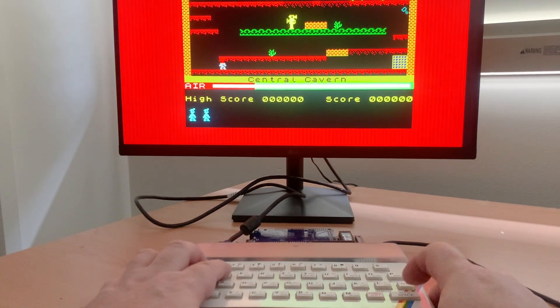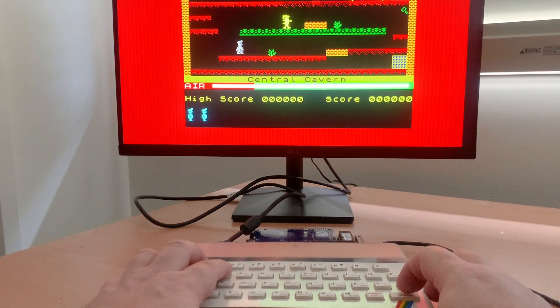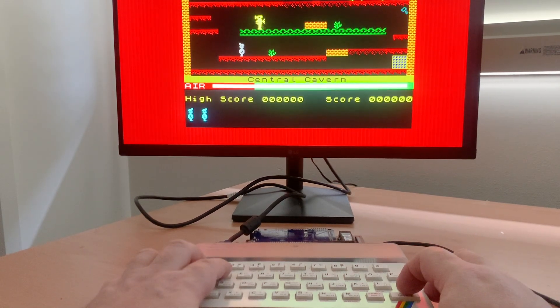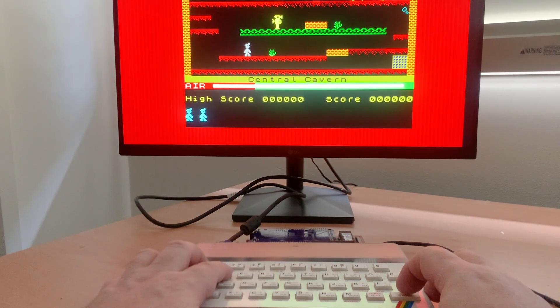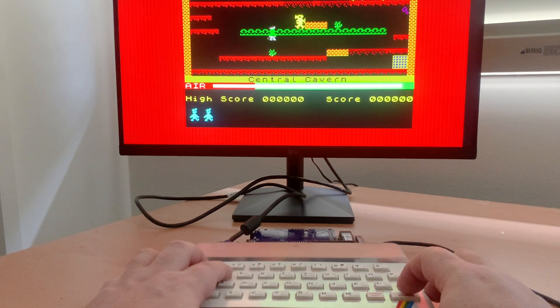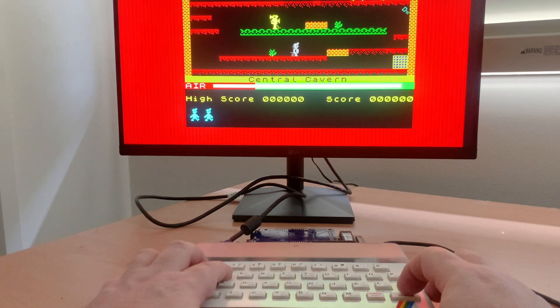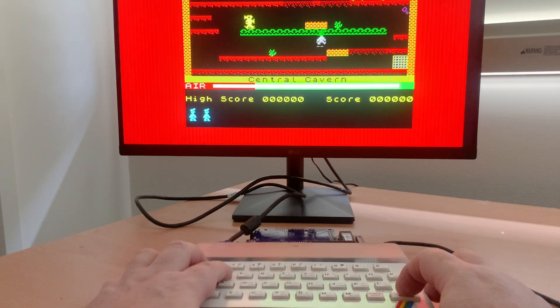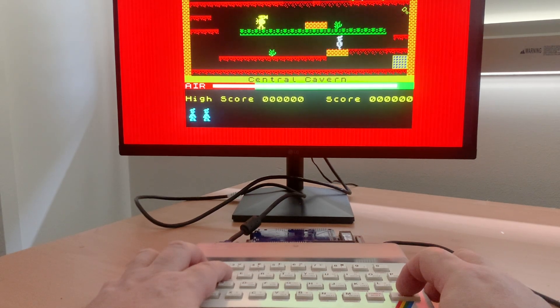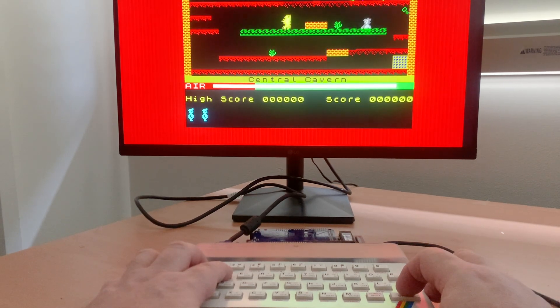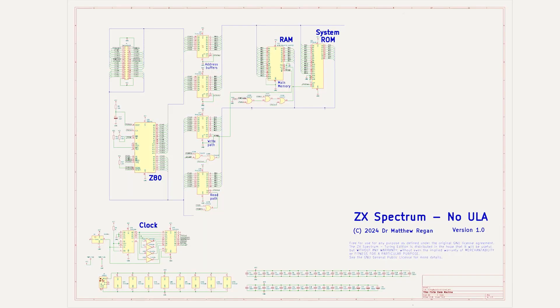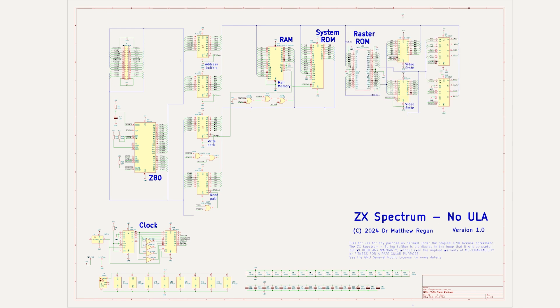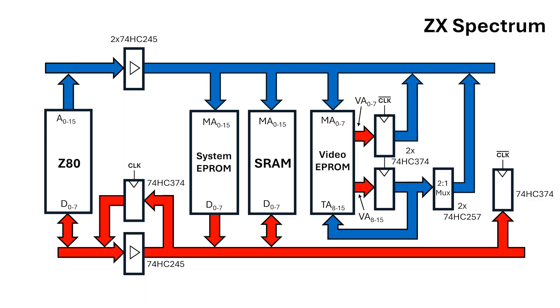Welcome to part 2 of the walkthrough of the schematic for the ZX Spectrum with no ULA. If you haven't already watched it, I suggest you watch part 1 of the series, which I'll link below. There I went over the circuit for the Z80 microprocessor and its interface to the memory system. After that I went over the raster generator, which is made from a large EEPROM wired up as a finite state machine. This is the gross architecture for the machine, but there are quite a few details I need to go over.